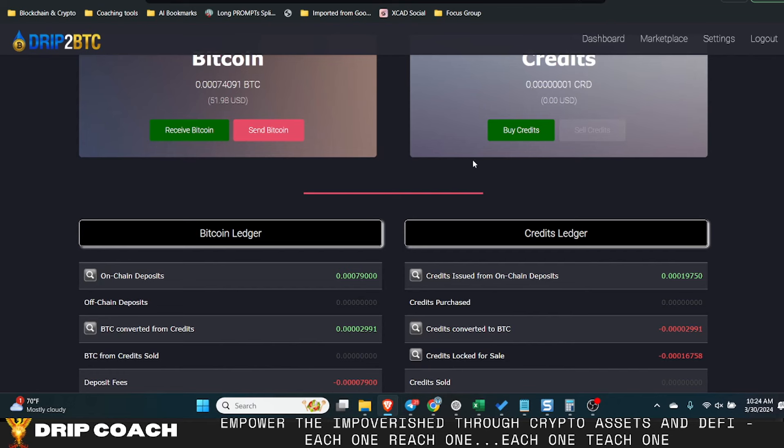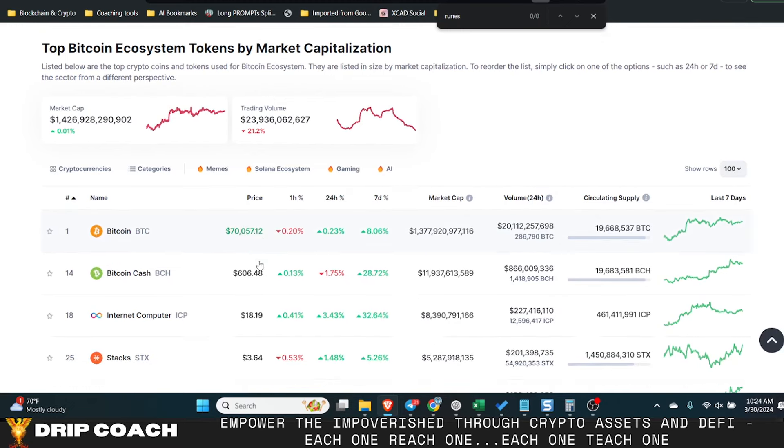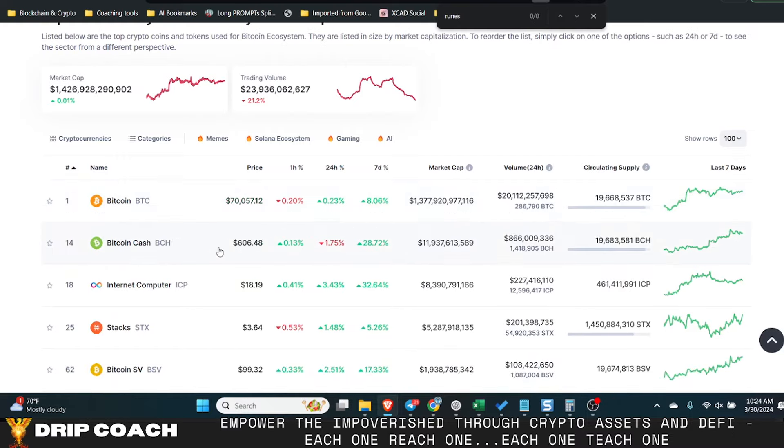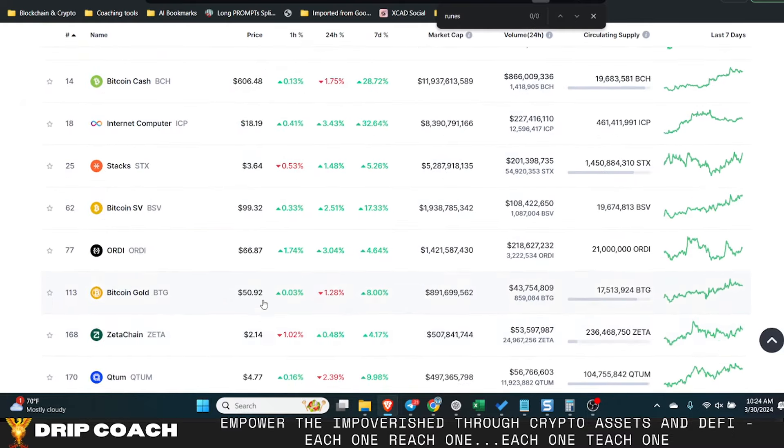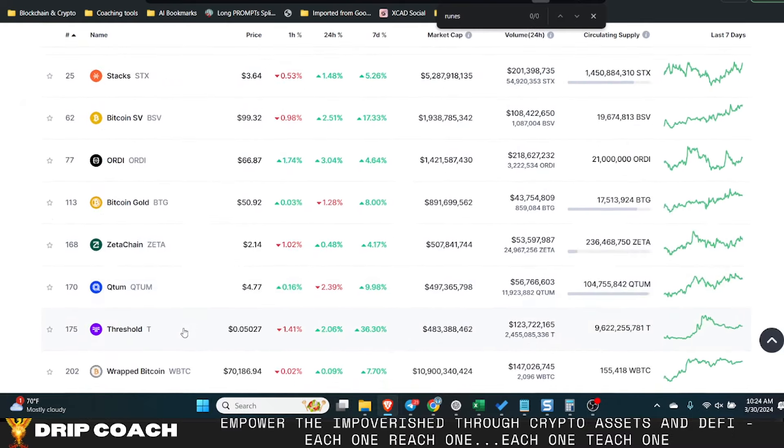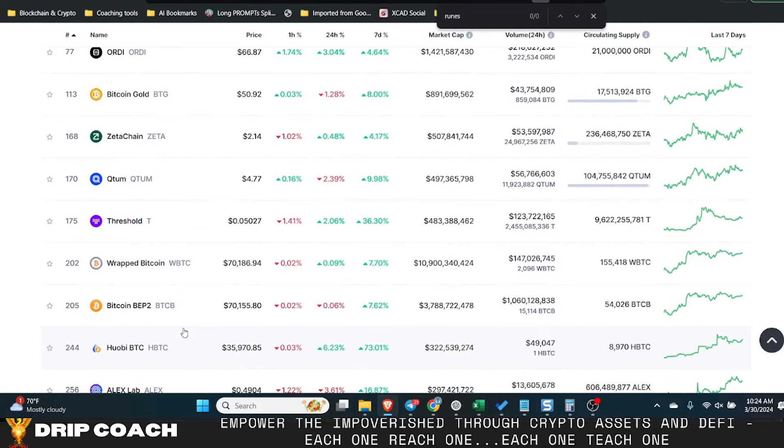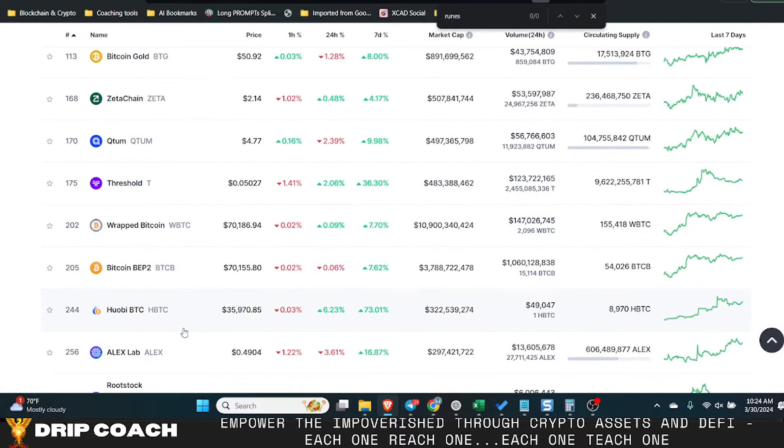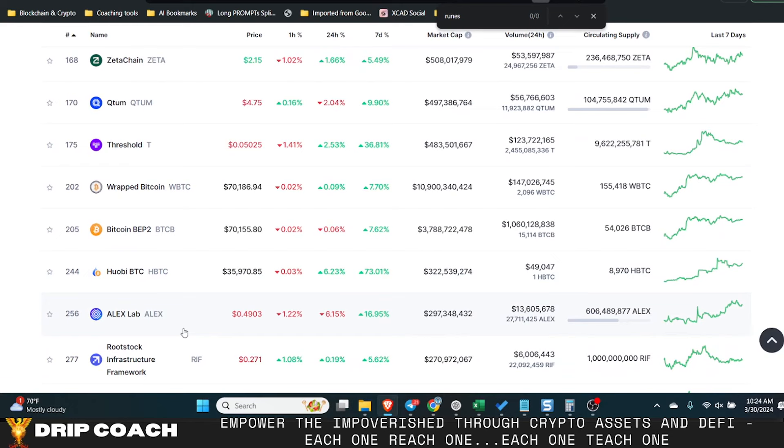Then you could use some of this Bitcoin that you're getting from here when you're selling those credits and look at some of these other areas in the Bitcoin ecosystem. Because to participate on these other layer twos like Stacks and Ordi, you have to use BTC.